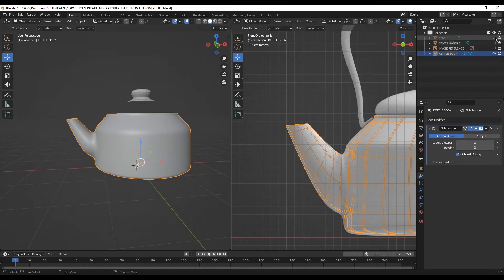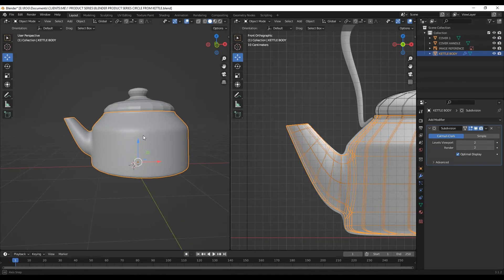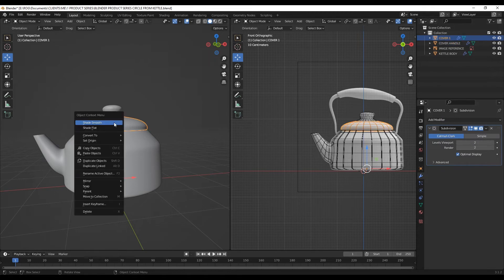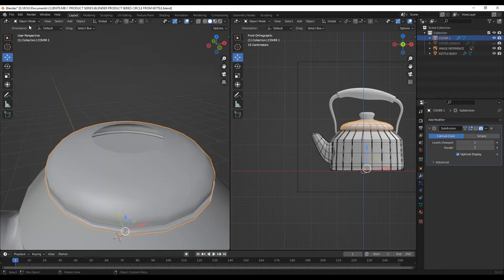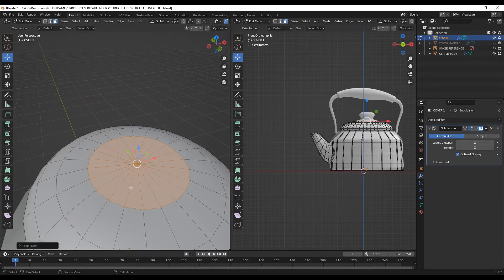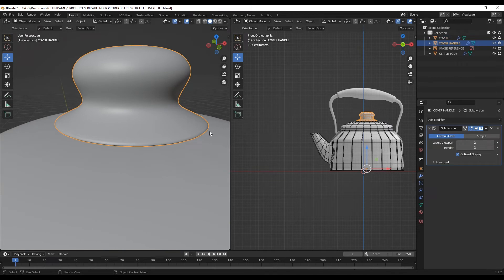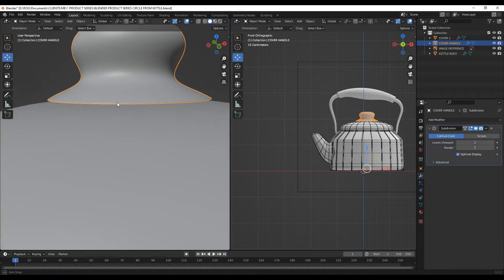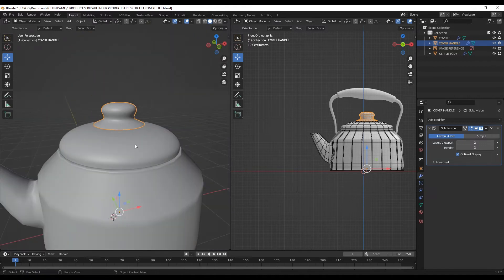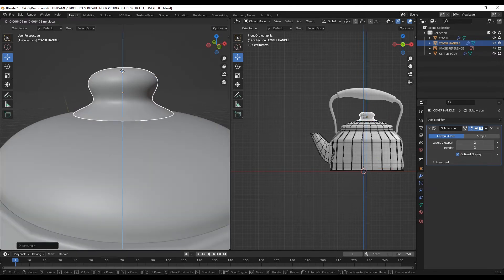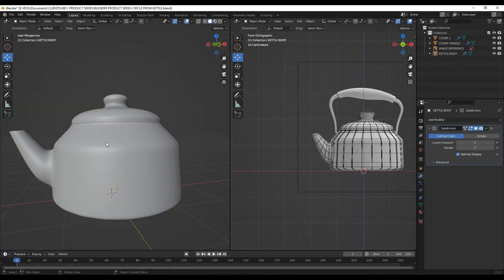Let's put the covers back on and give them subdivision surfaces. Change the shading to smooth. For the first cover, the top will be better when it's closed — I'll go to edit mode, select the loop, hit F to fill it, then right click and poke the faces. I'll fine-tune the cover with a loop cut at the base. Then for the cover handle, since the origin is still set at the original kettle, I'll right click and set origin to geometry, then move it down to touch the first cover.